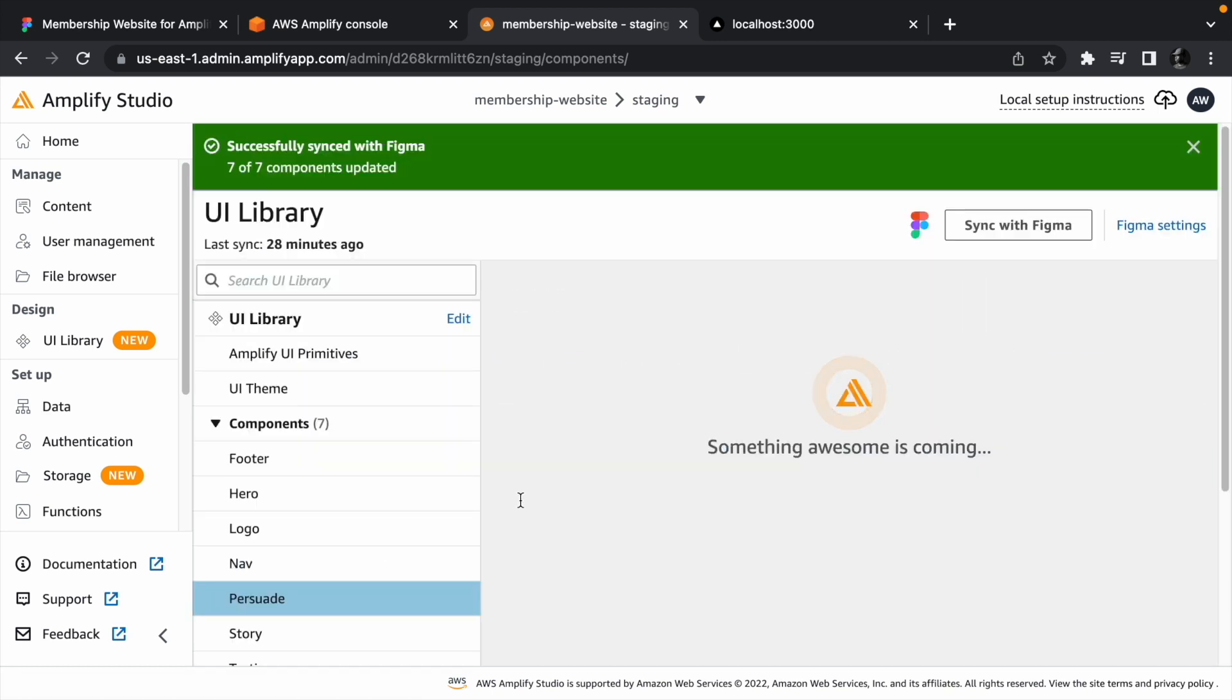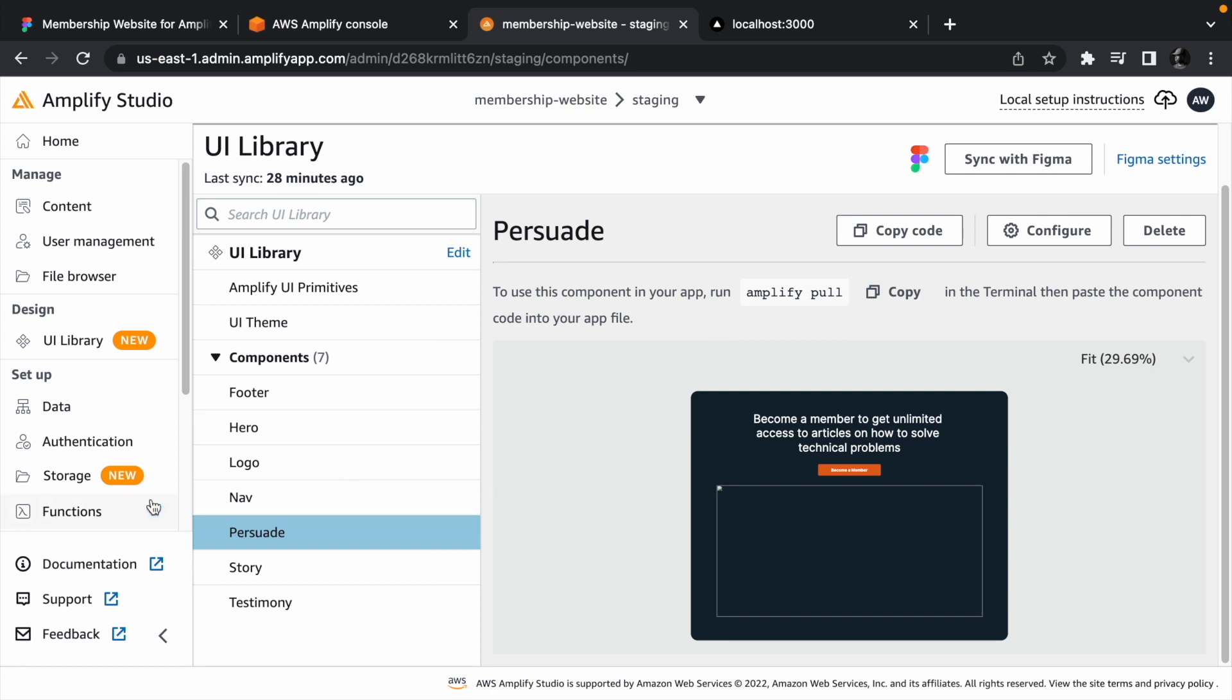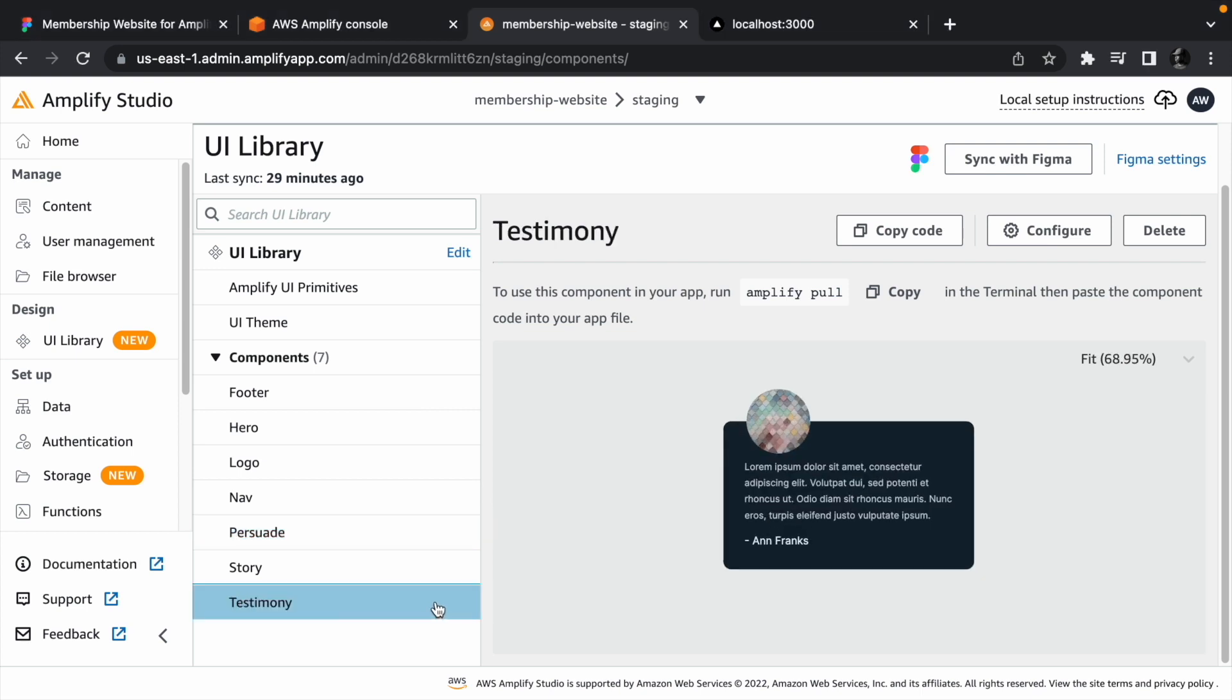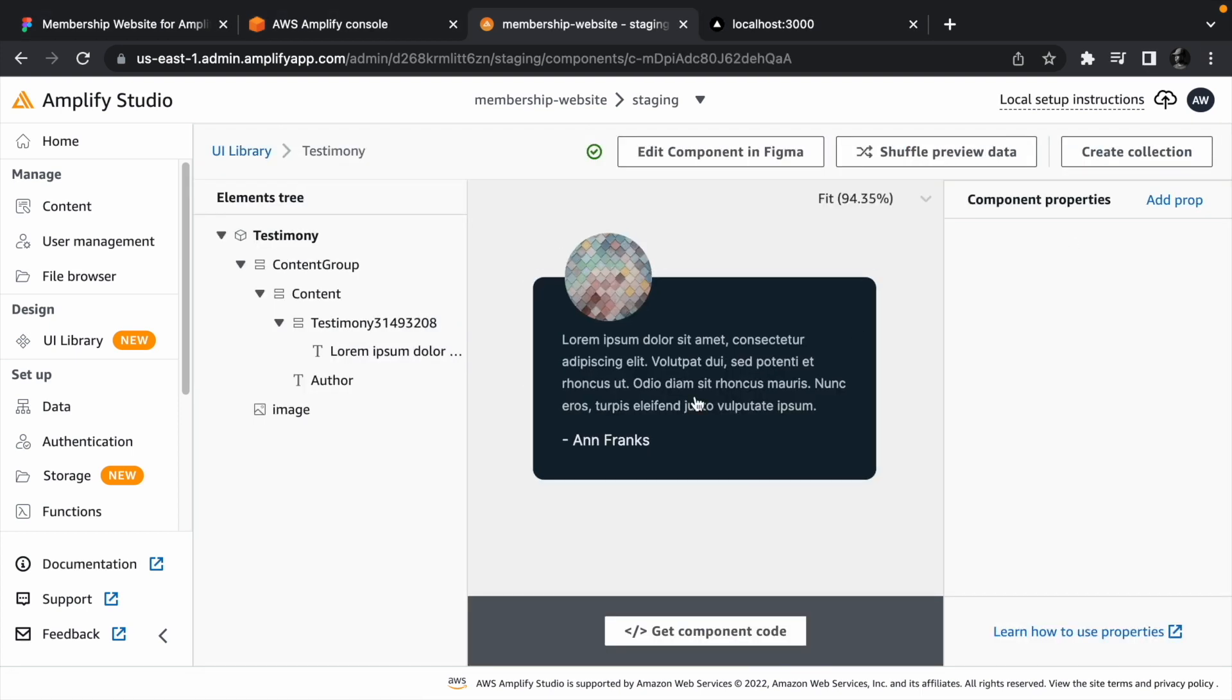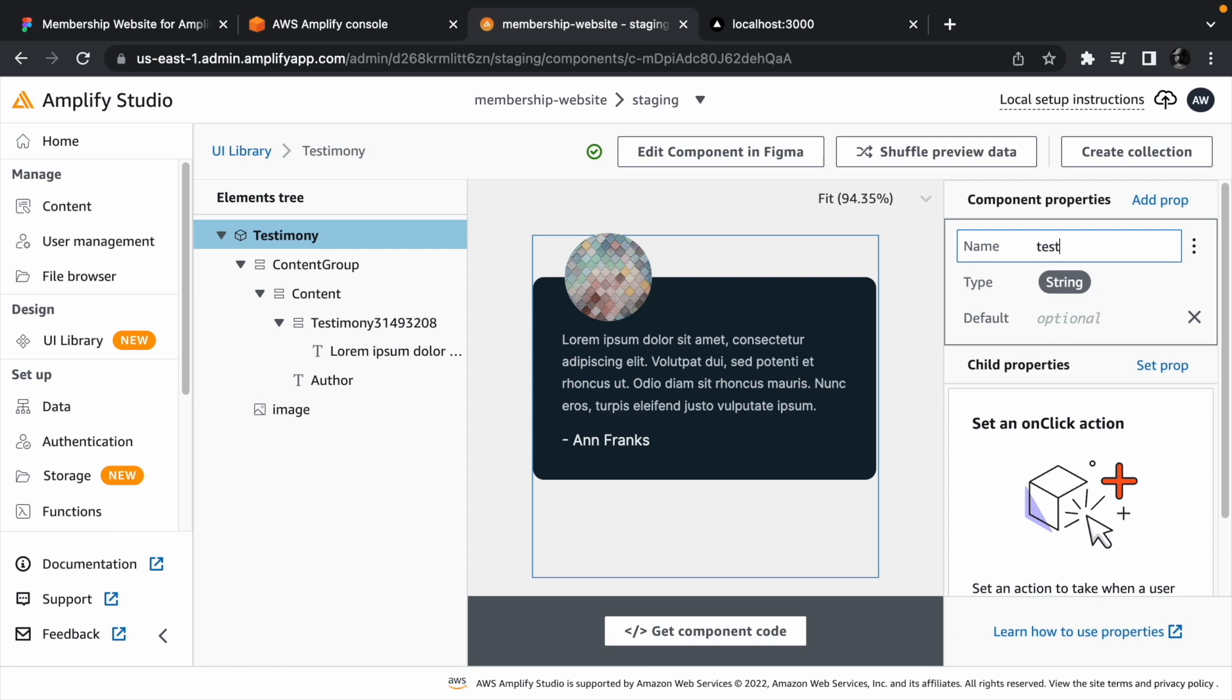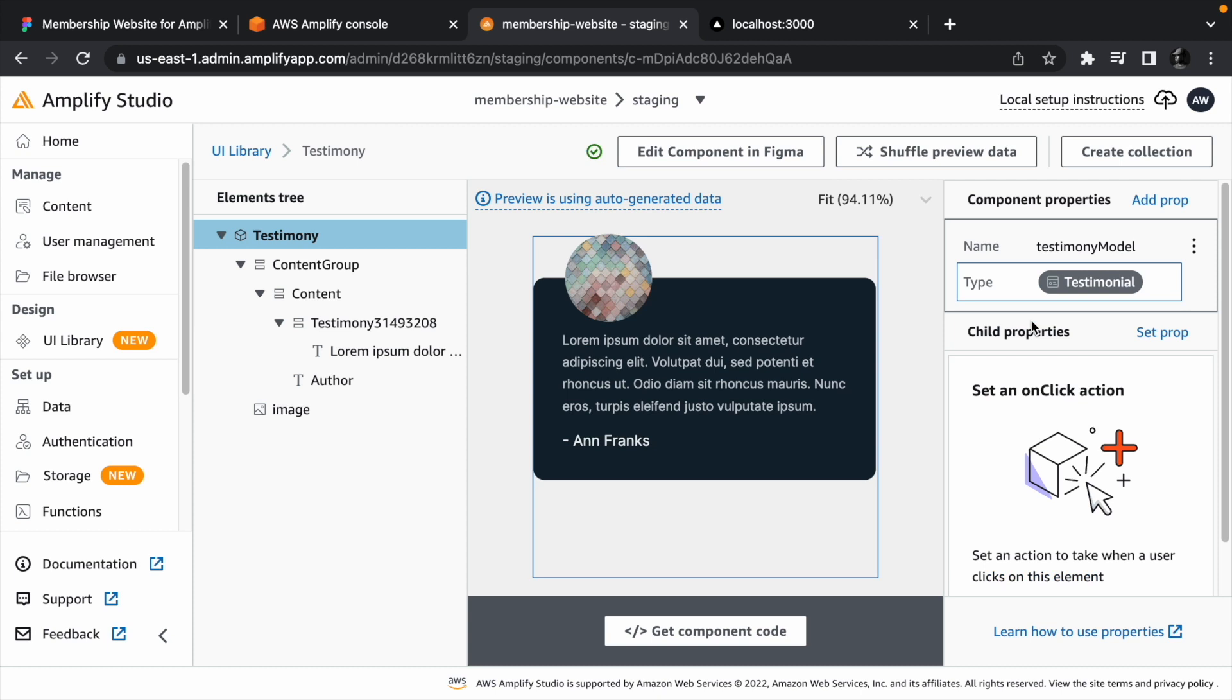Now let's look at something more interesting. We can bind data directly from our database so we don't have to rely on only static data. Click the testimony component and add a component prop called testimonial model. This prop will be of model type testimonial.